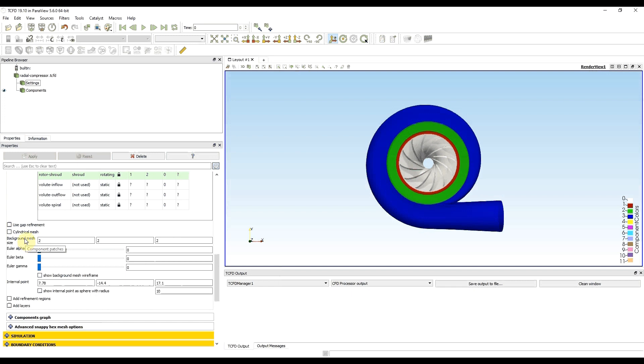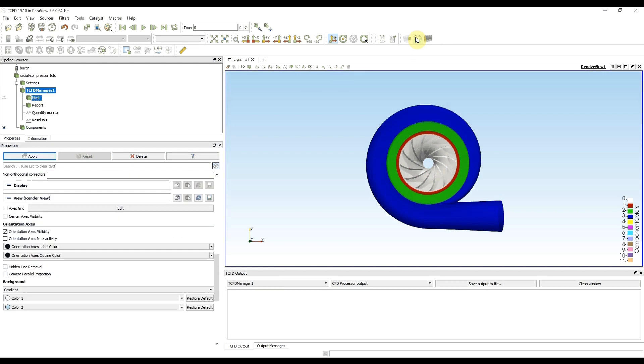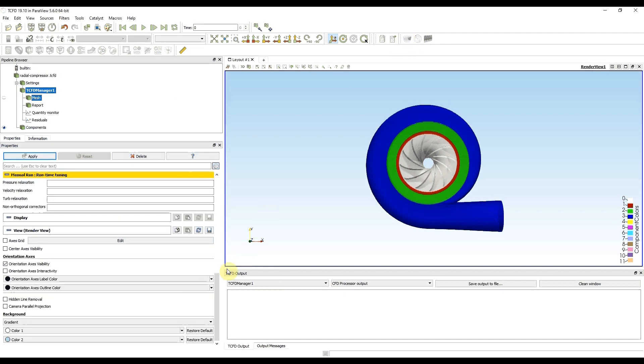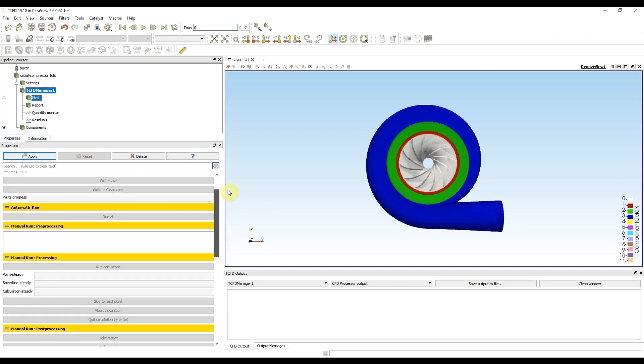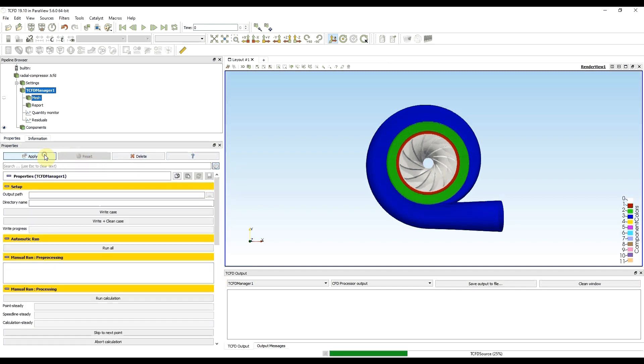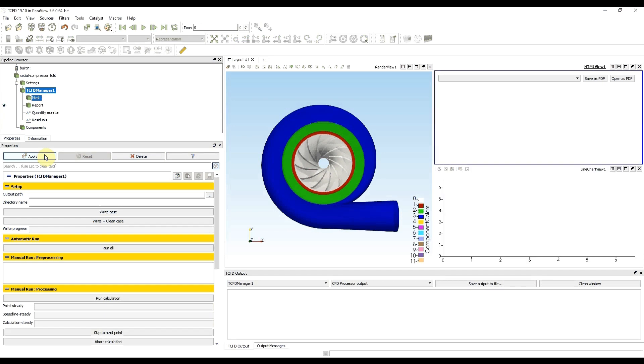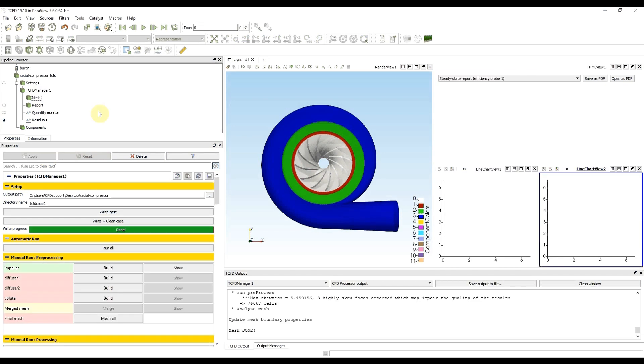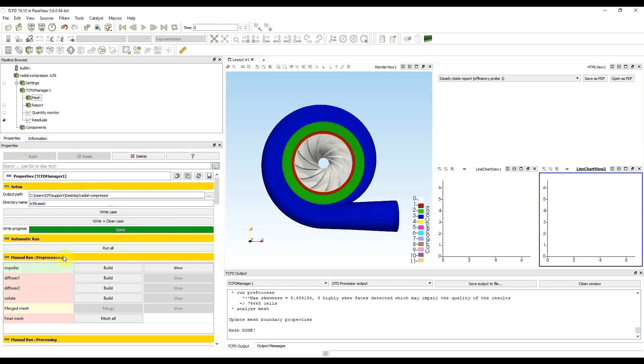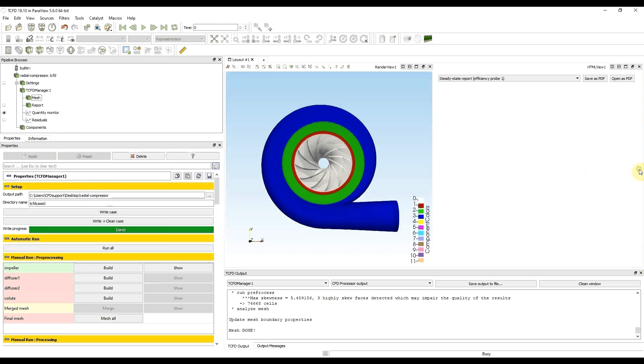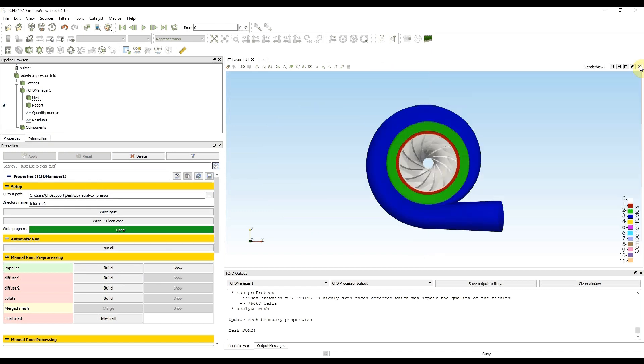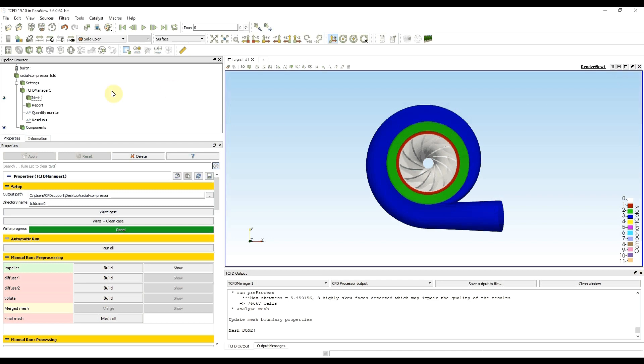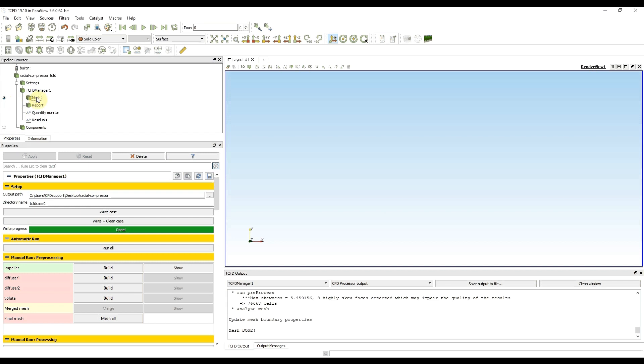So I click on dCFD, continue to tCFD manager, and here I'm going to mesh the first component. After starting tCFD manager I clicked on apply, I clicked on write case to write the case, and then I clicked on build to mesh the impeller. Now I'm going to close unnecessary windows to make the mesh larger and also I'm going to hide components to hide STL files and see only the mesh.